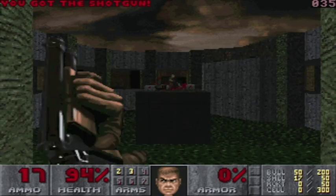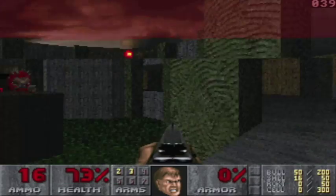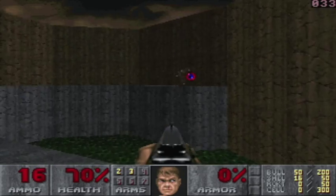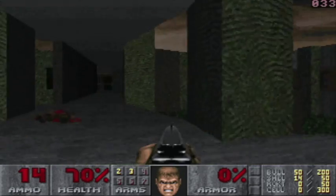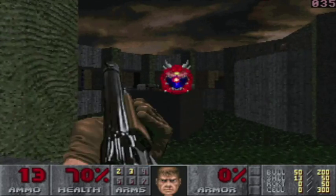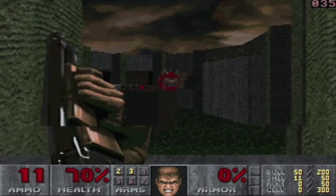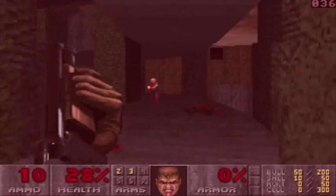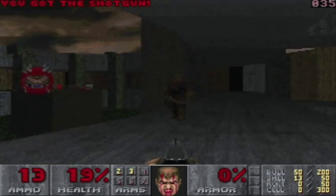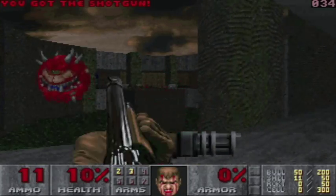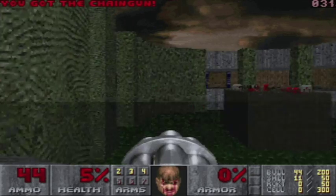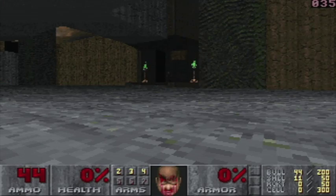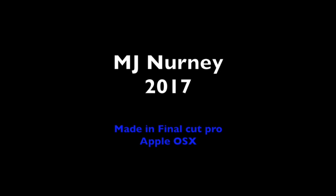Looking forward to that. Doom looks so cool in this one as well. They've done such a good job on Doom. Like, they got it to look so fast.